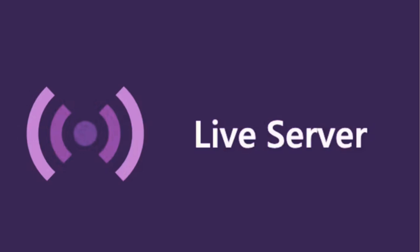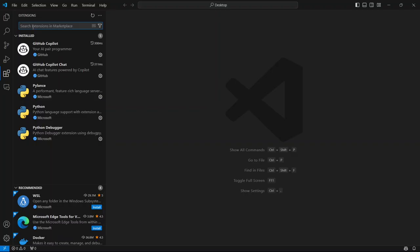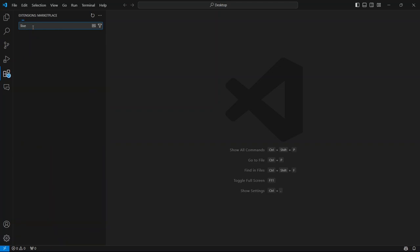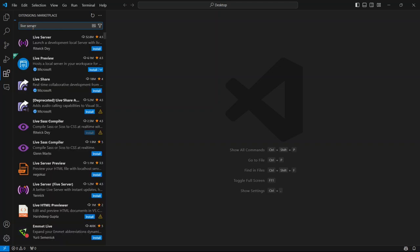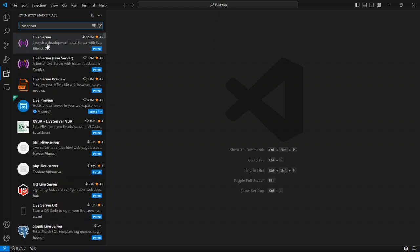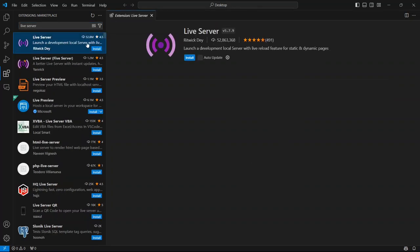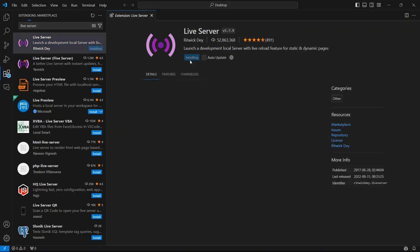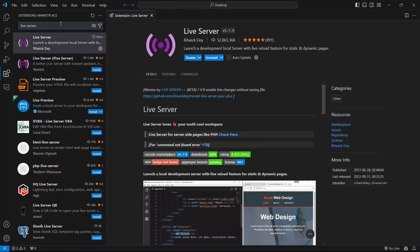To get Live Server, just click on the search bar and start typing Live Server. As you type, you'll see it pop up in the results below. It should be the first one on the list. Once you see it, click on the Install button. It'll take just a moment to install and once it's done, you're ready to go.